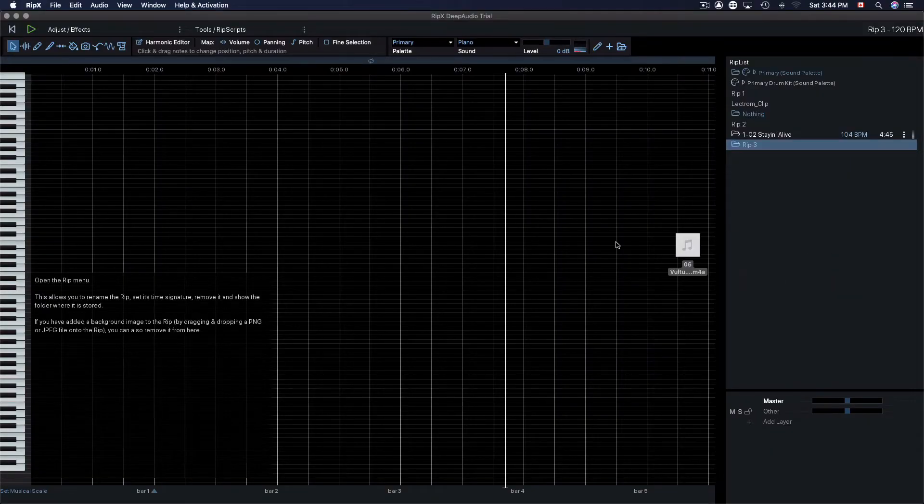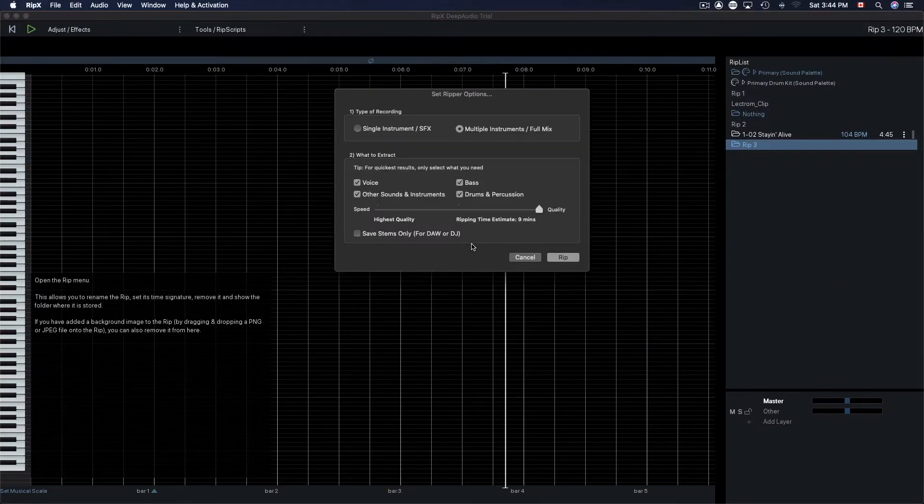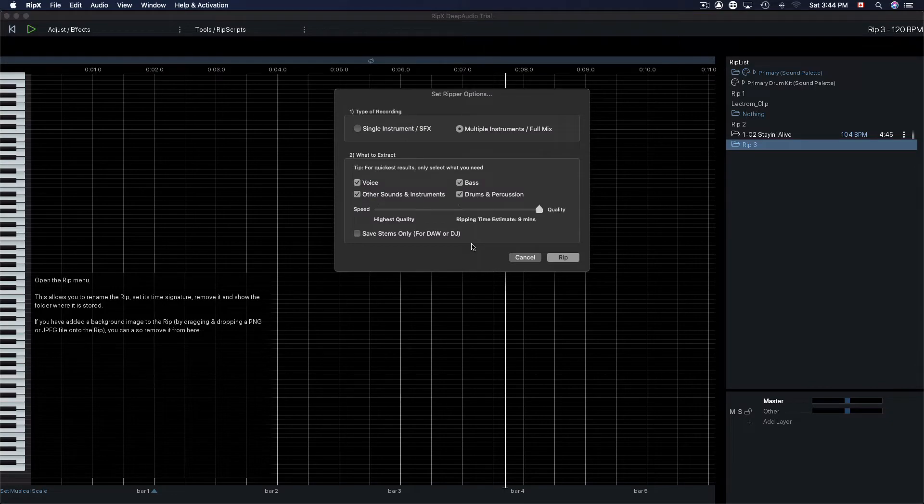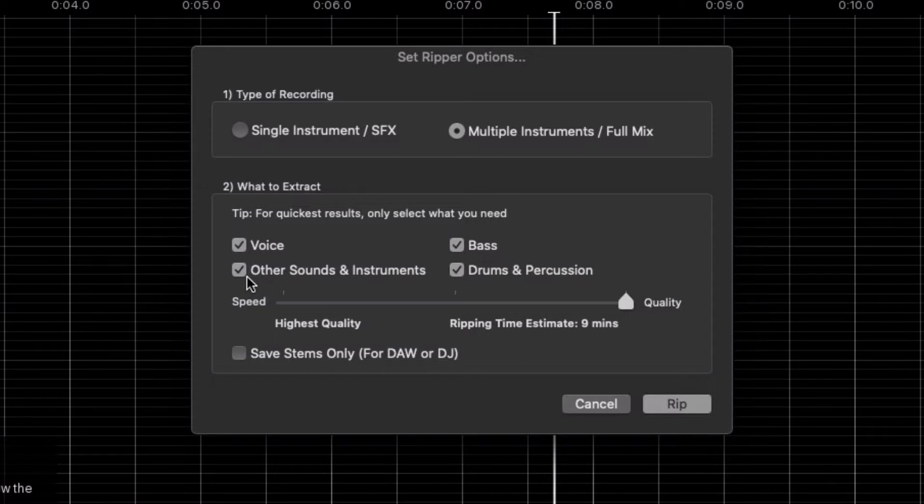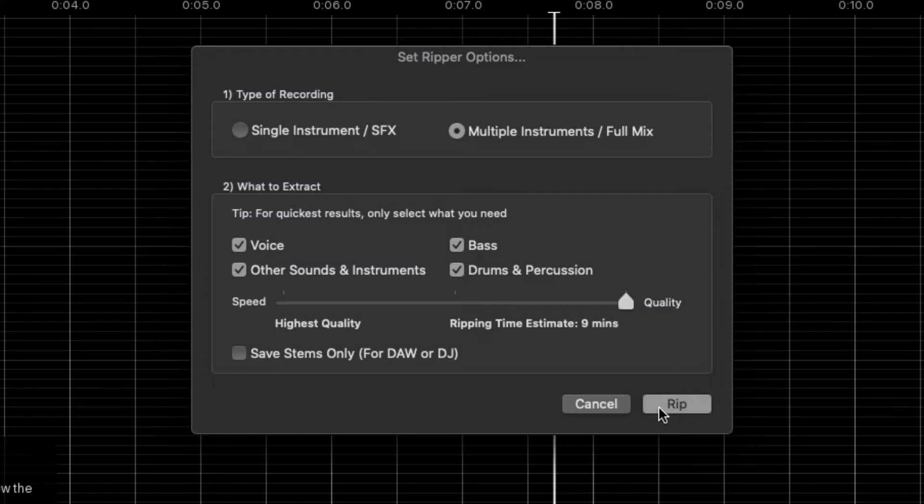First, let's walk through how to use RipX to isolate a vocal. Drag your song into RipX, and you'll be presented with the ripper options. You can choose to rip a single instrument like a vocal or rip a full mix of instruments. Then move the slider for the speed and quality depending on your system capabilities. All these examples are ripped at the highest quality.